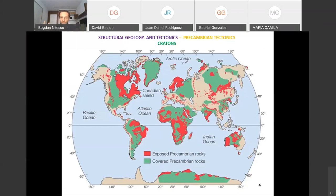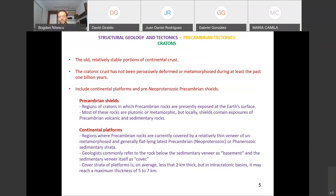Cratonic rocks are those formed and deformed during the Precambrian. You can see how large a part of the continents actually has at least a Precambrian basement, even if not exposed. It makes sense for many people to dedicate their thinking to understanding such a large part of the continents. I'm trying to correct the balance in geological education a bit so that you are more prepared.